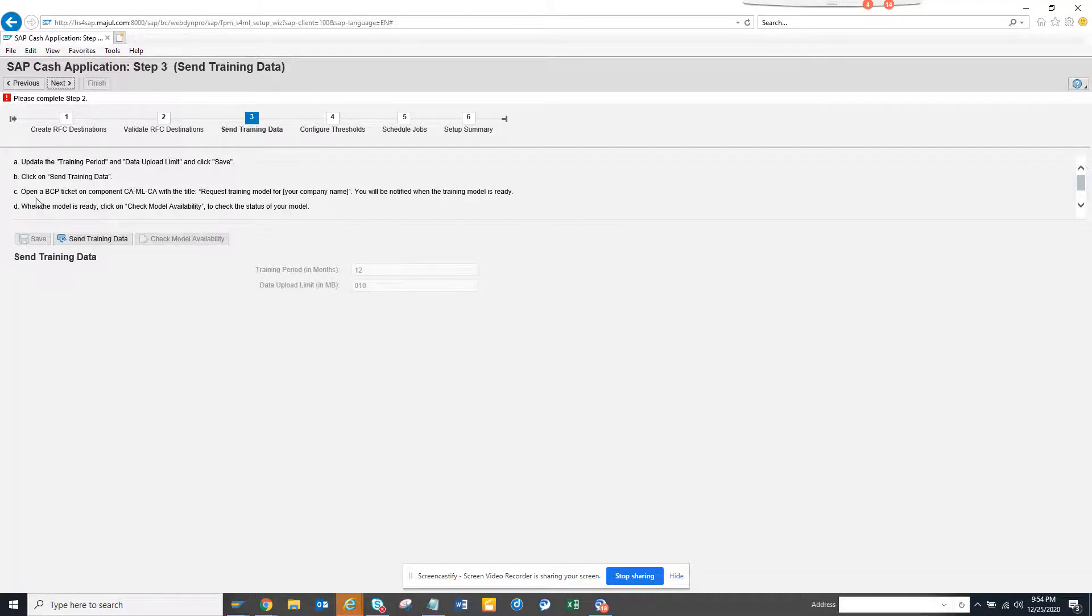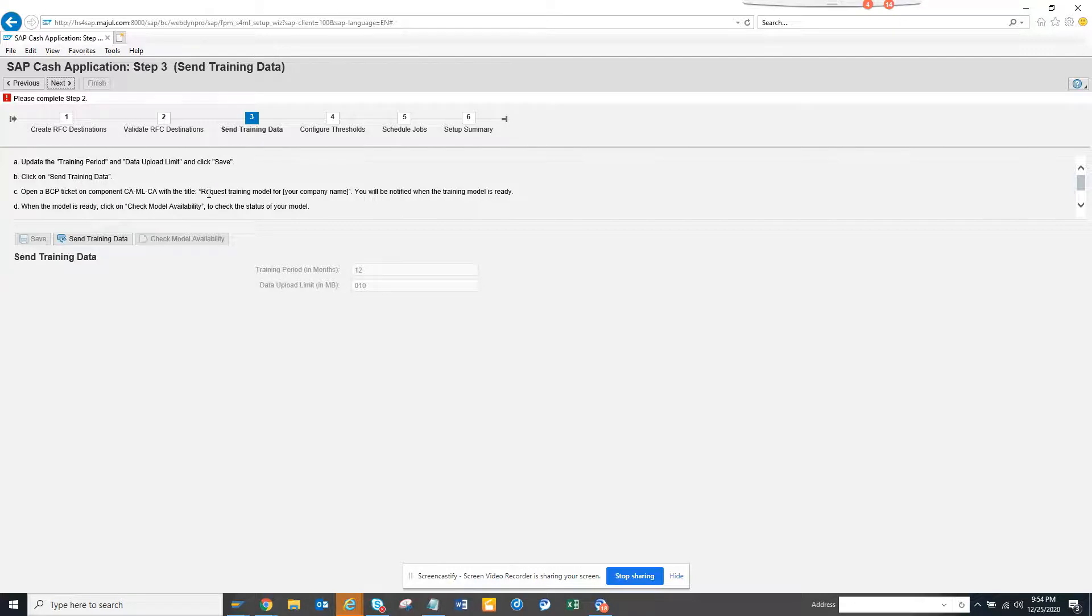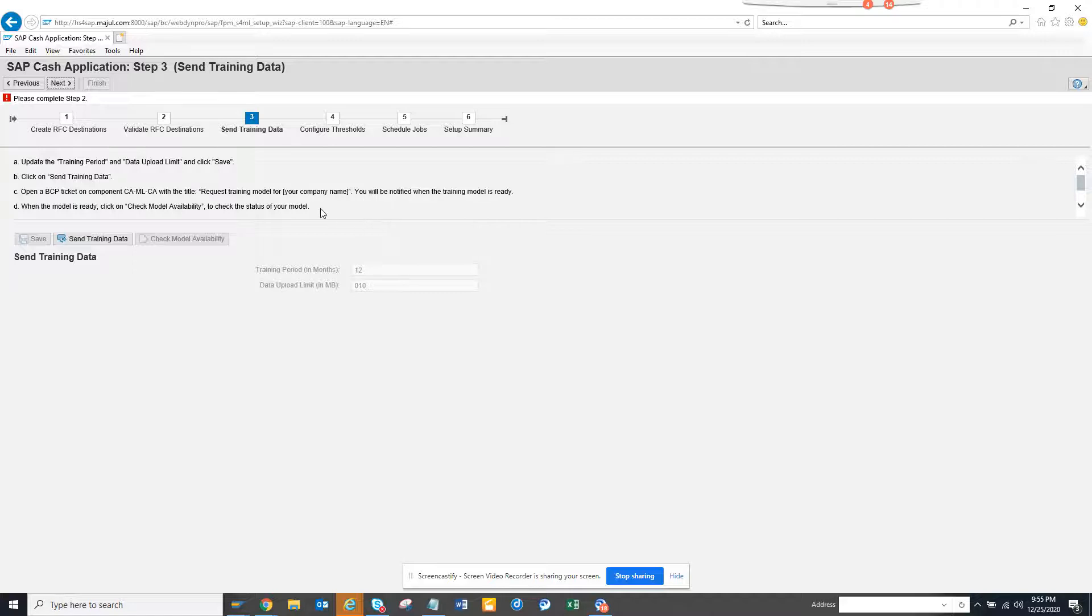Here you open a ticket on component with this request training model and SAP will give you a model, and then you have to build it accordingly. Then you do it, after this you click on next.